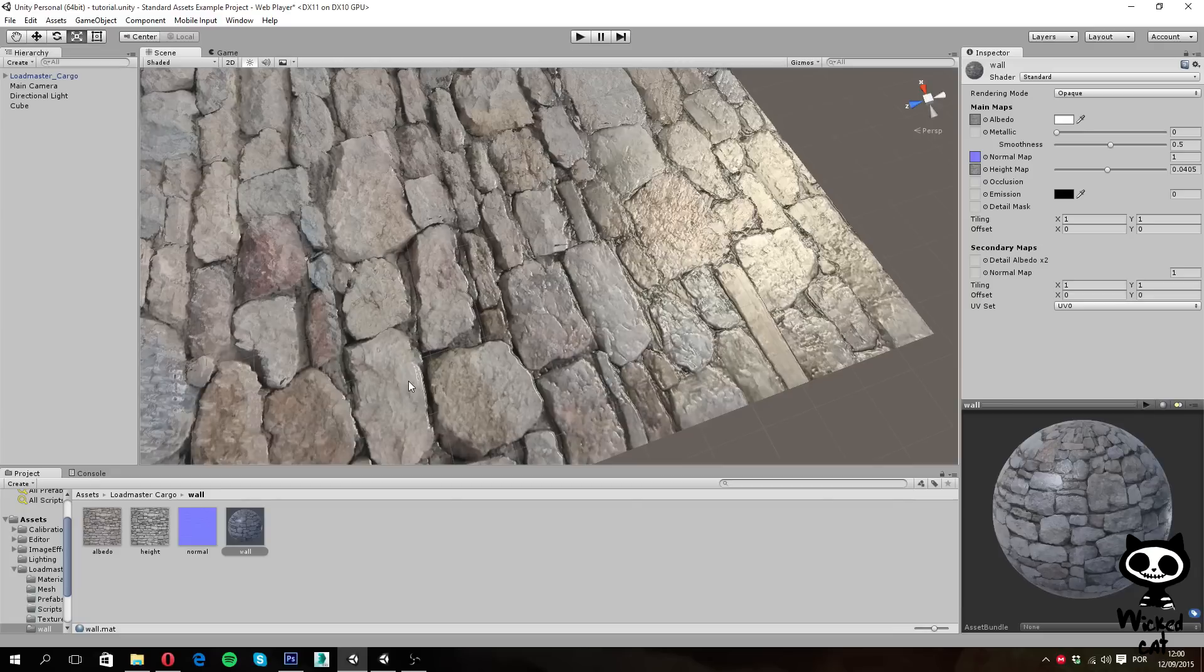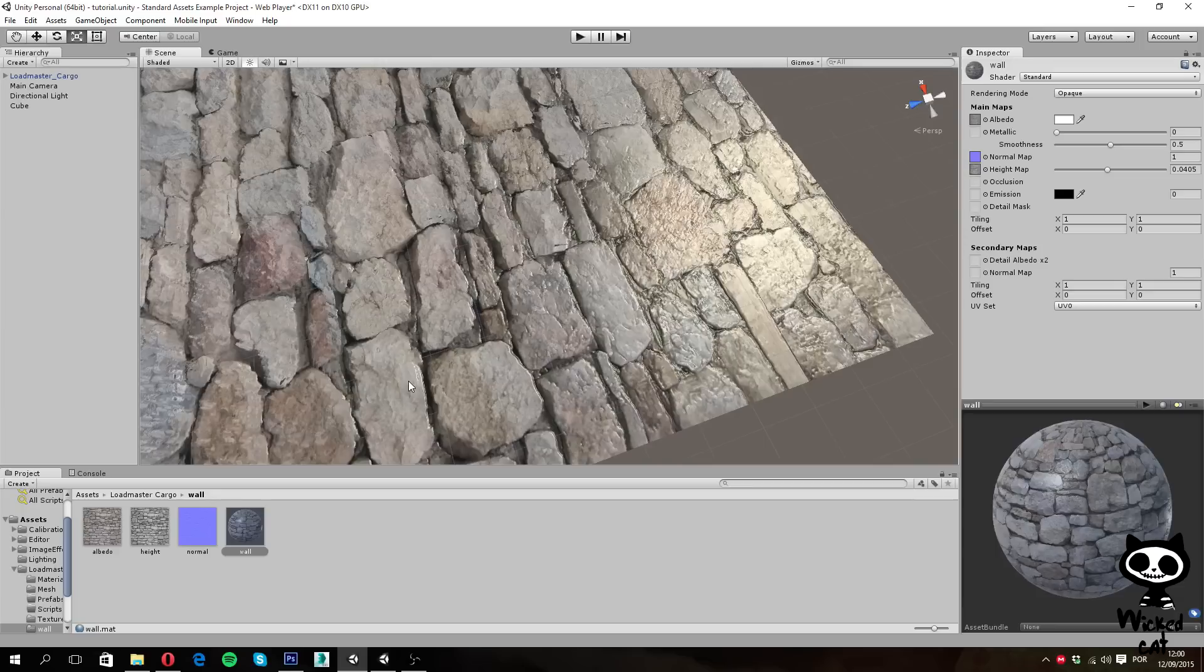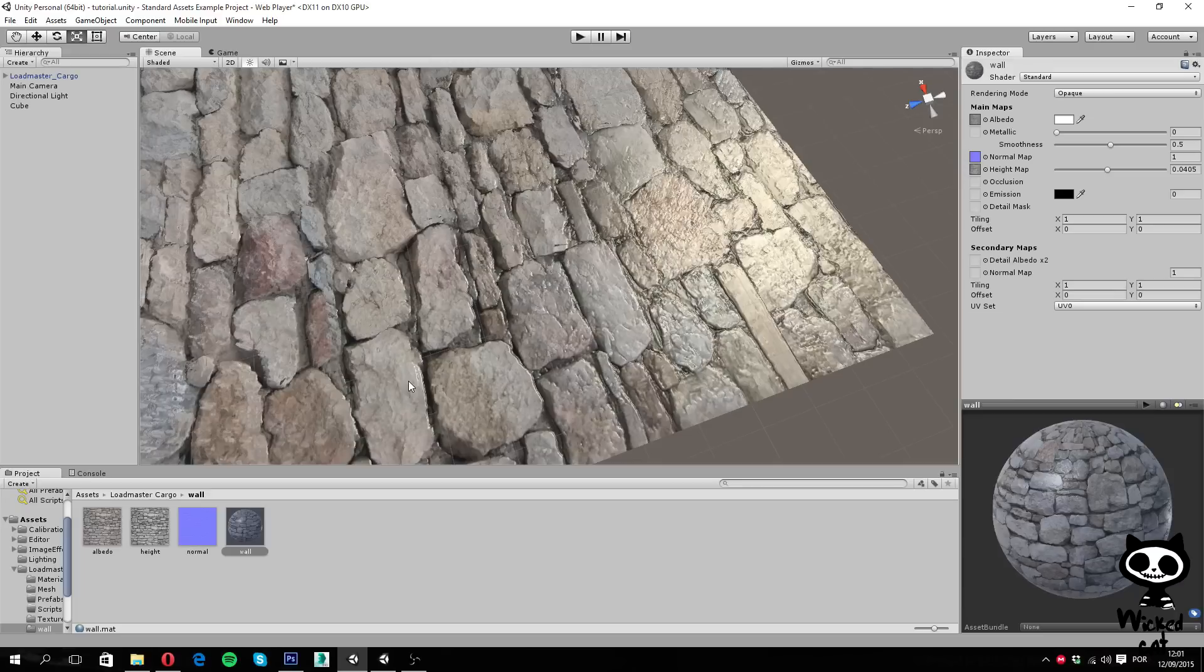Okay guys, so this is how you create and use height maps with the standard shader in Unity 5. On the next video, we are actually going to move to the next parameter of the standard shader, the occlusion map. Hope you guys enjoyed it, and until the next video, have a nice day!